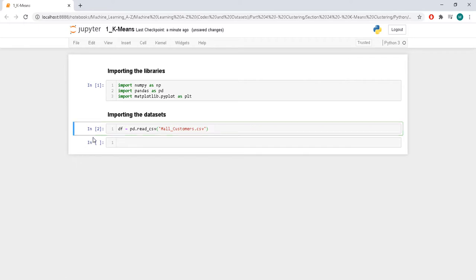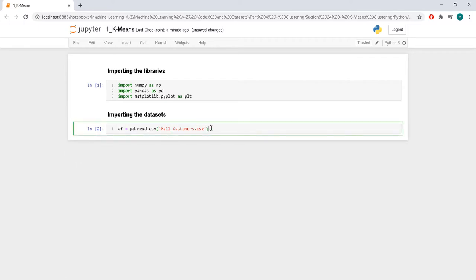Instead of splitting into X and Y and then again into training set and test set, in unsupervised learning we don't have a test set because we don't have anything to test on. We don't have any metrics — it's harder to get a good metric for unsupervised learning. So we are going to use the whole dataset. You may split into X and Y if you have labels, but if you have labels you shouldn't be using clustering.